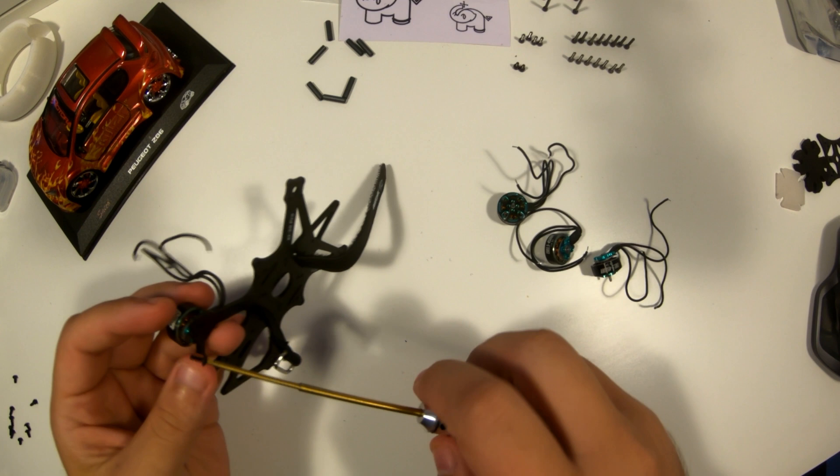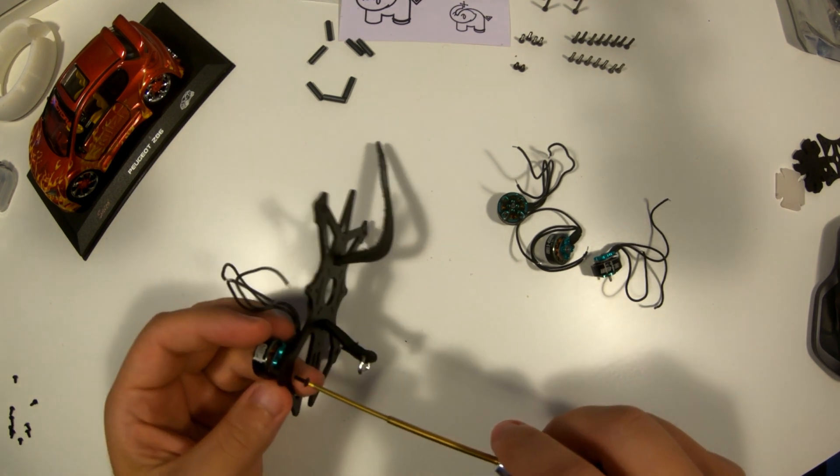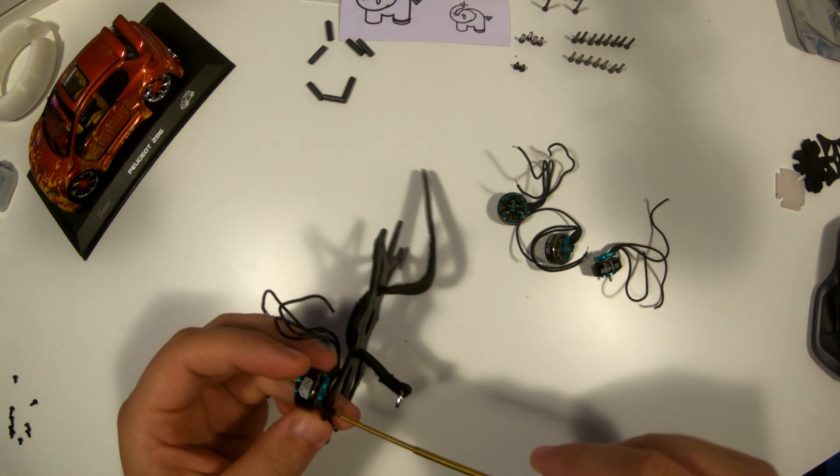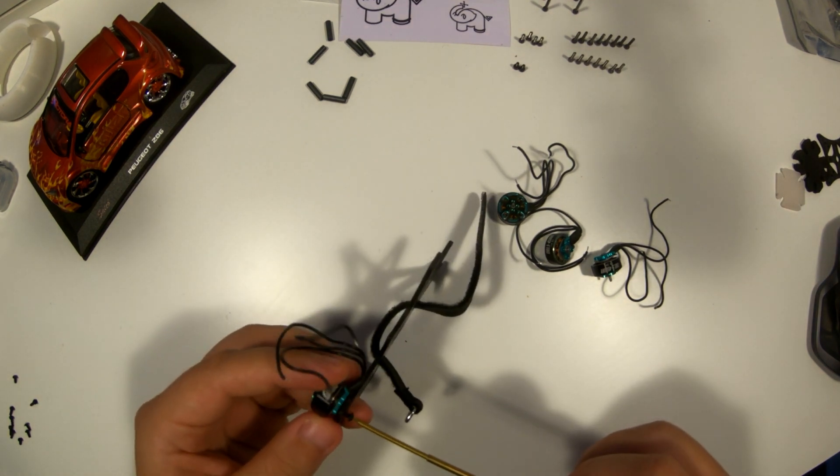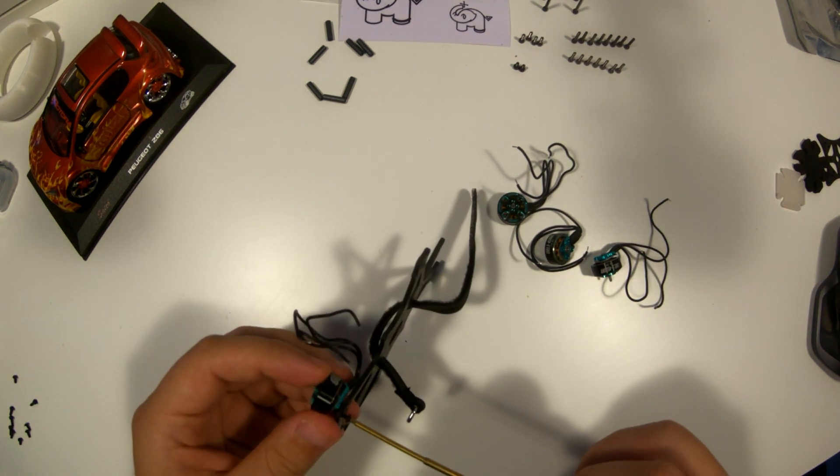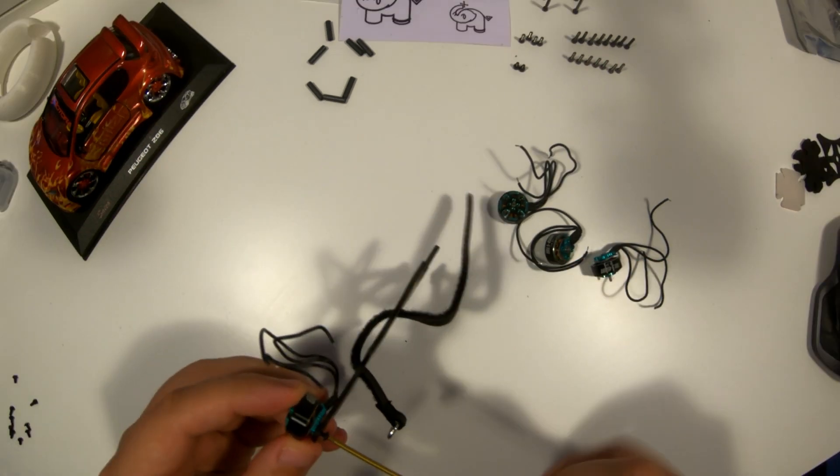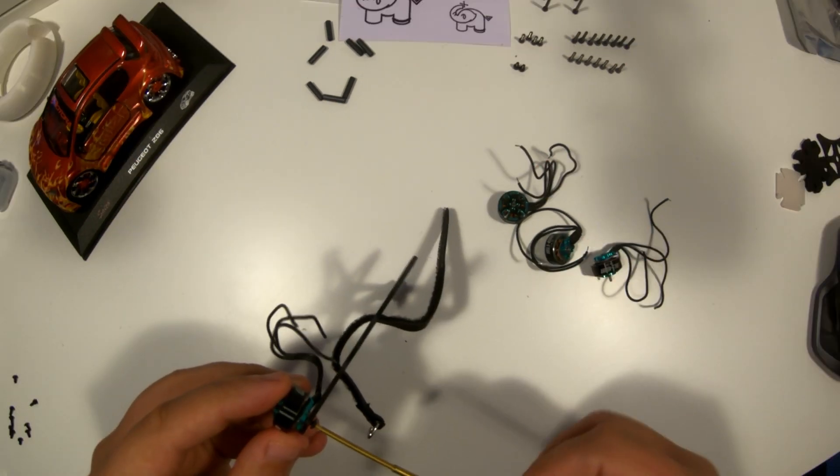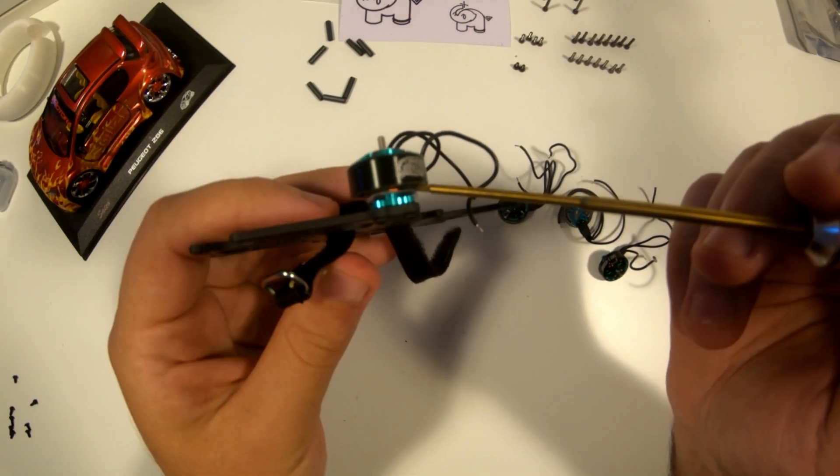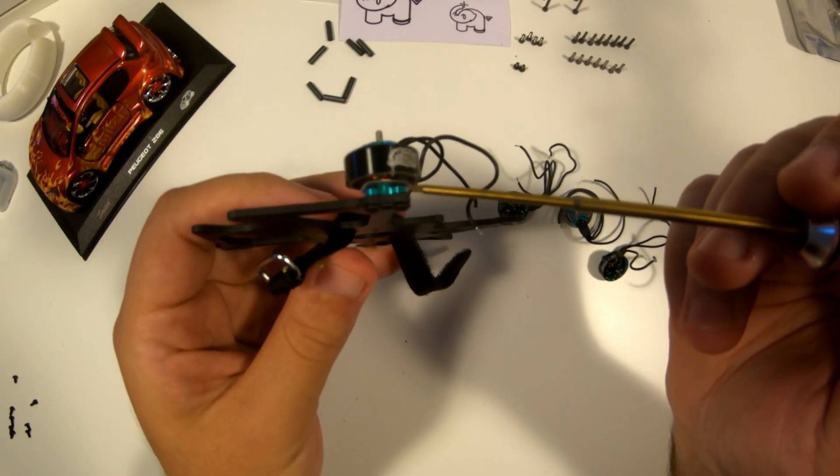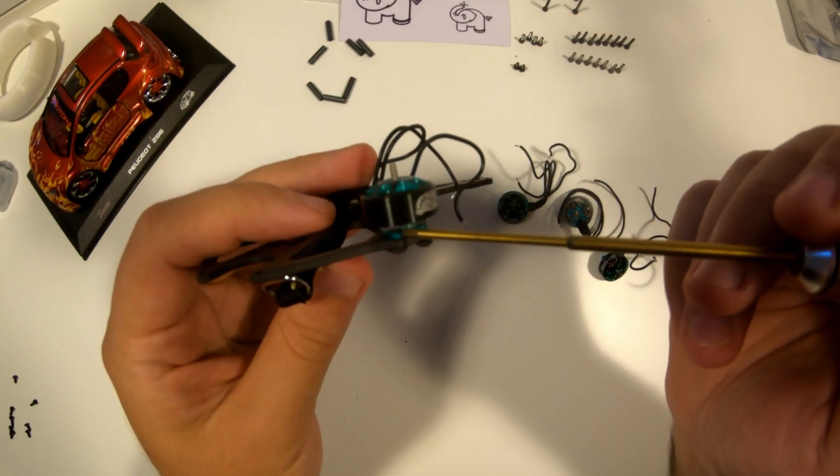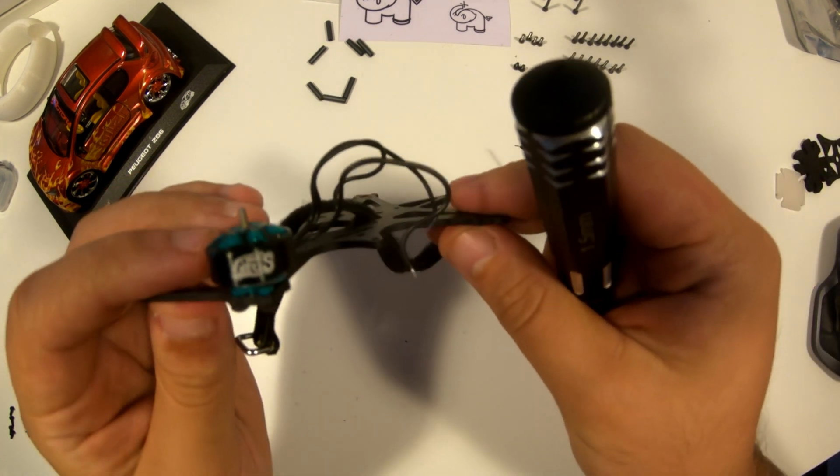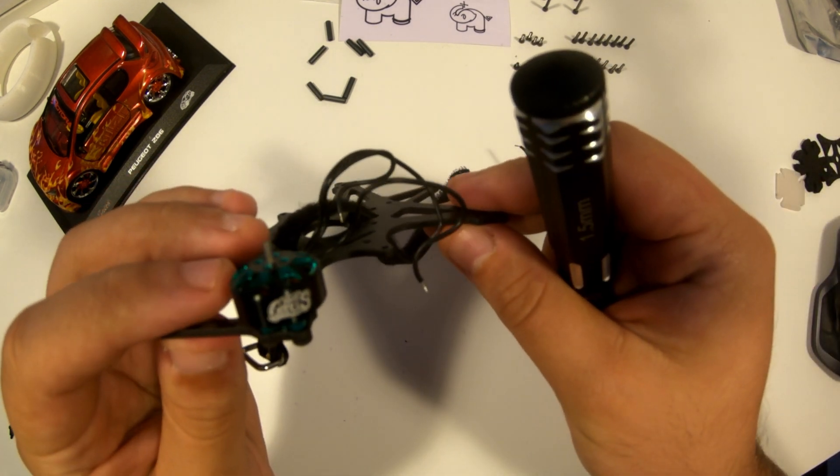Welcome to the second part of the XI20 build video. Now we start with the most interesting part, assembling the drone. It is very important to choose the appropriate length of screws. If they are too long, they can damage the engine.